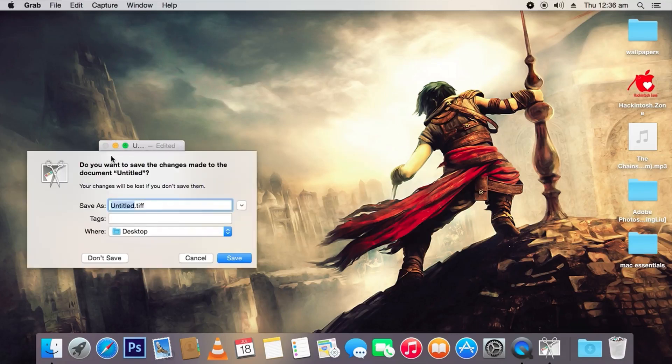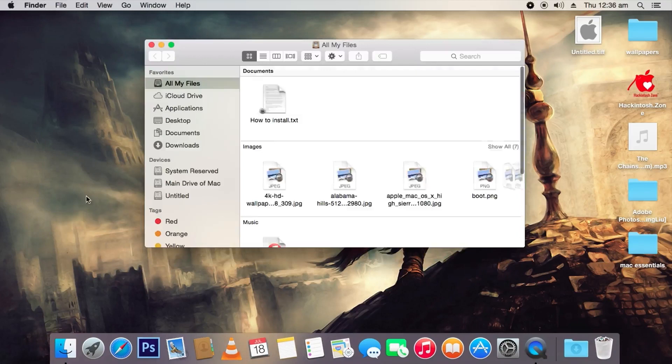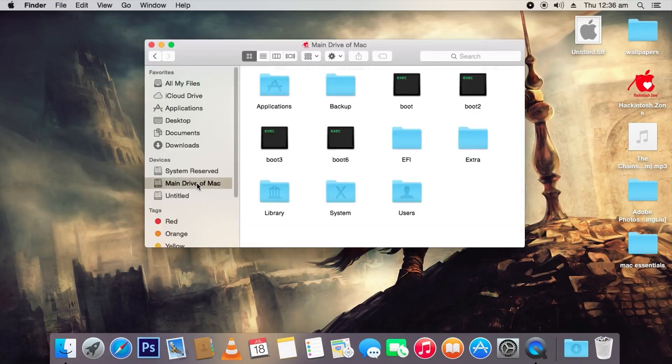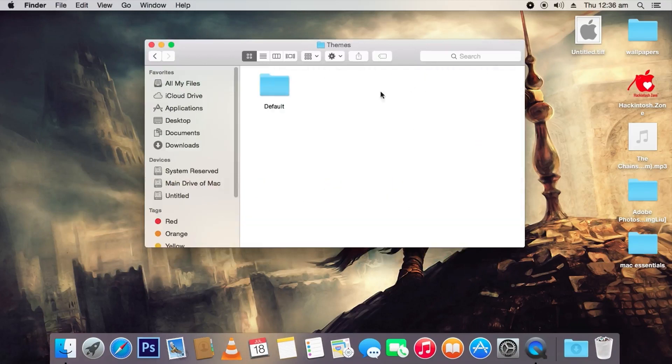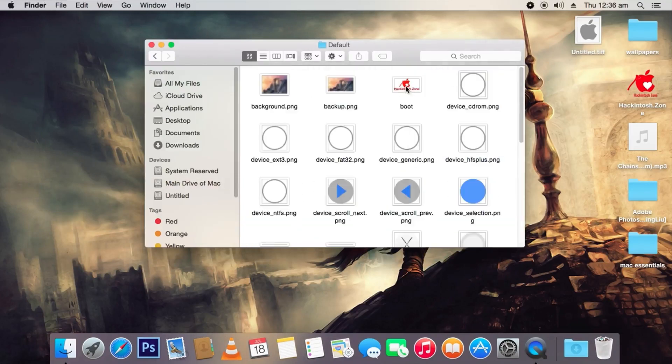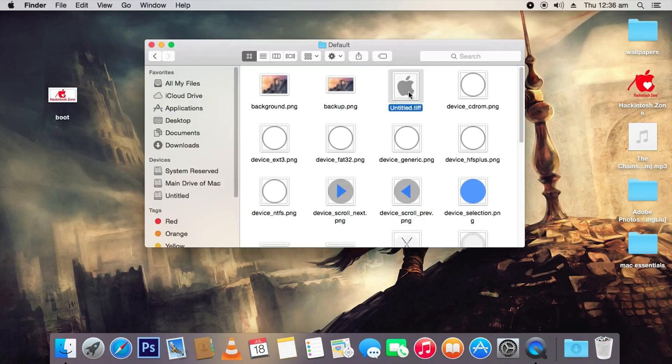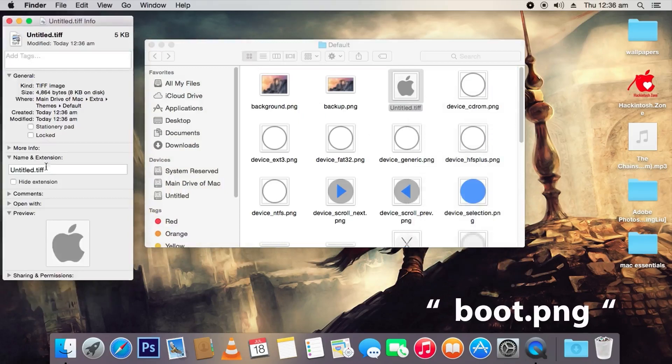Go to the folder Extras, then Themes, then Default, and you can see an icon called boot here. Now keep the image that you want to substitute here and rename it to boot.png.